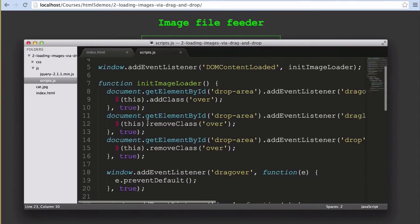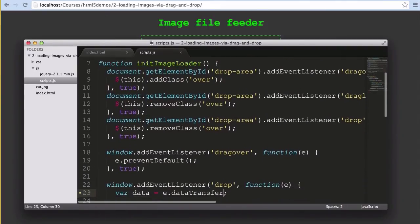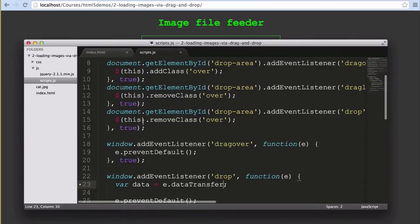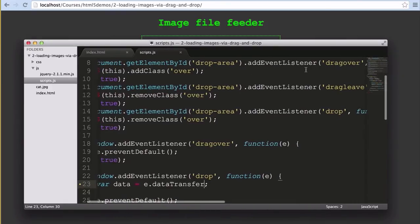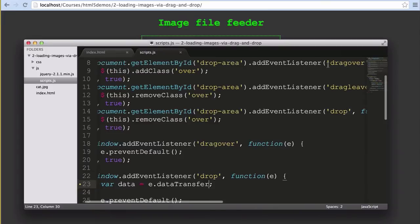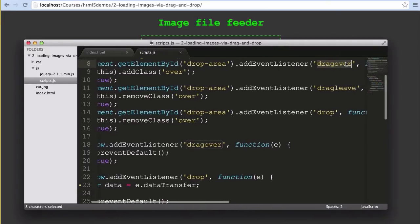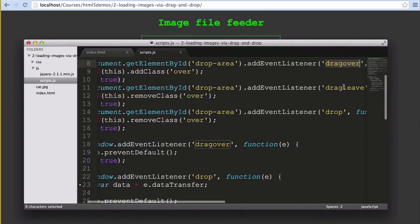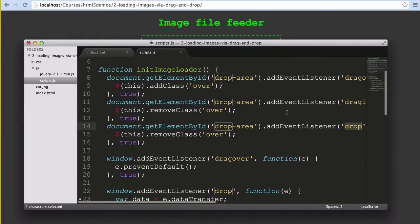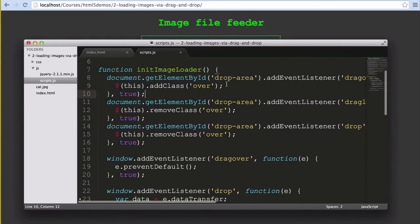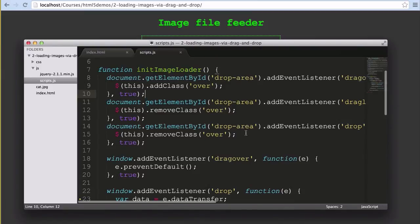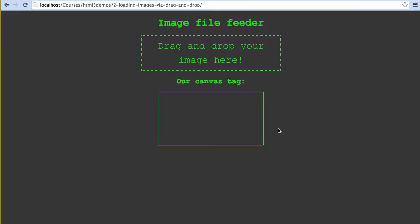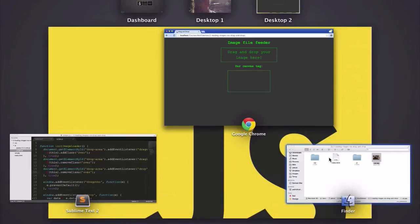However, our initImageLoader has changed to include all of our drag and drop functionality. We add three new event listeners: one for when someone drags over the drop area element, one for when they drag away from that element, and one for when they drop something onto that element. In each case, we're just adding and removing a class so we can visually show the user that they're dragging it into the right spot.